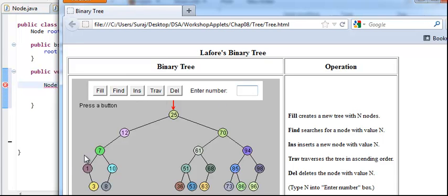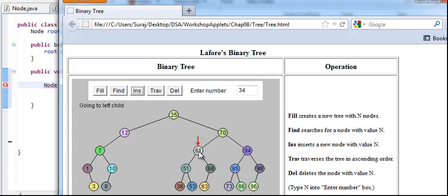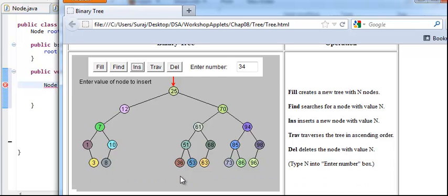Let's say we want to insert 34. You have to click on insert and then enter your node value. We'll insert node with key 34. We start at 25 — 34 is greater than 25, so we move on the right side. Then from here, 34 is less than 61, so we move to the left side. We keep moving until we reach a leaf, and then we insert it on the left side. So it's going to be inserted right over here.